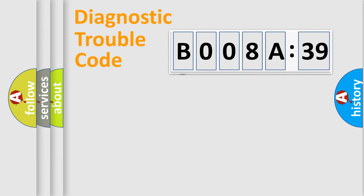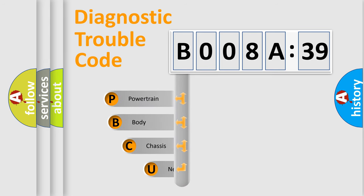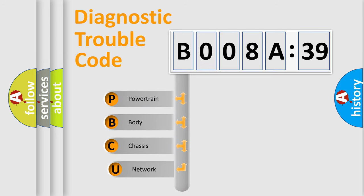First, let's look at the history of diagnostic fault code composition according to the OBD2 protocol, which is unified for all automakers since 2000.